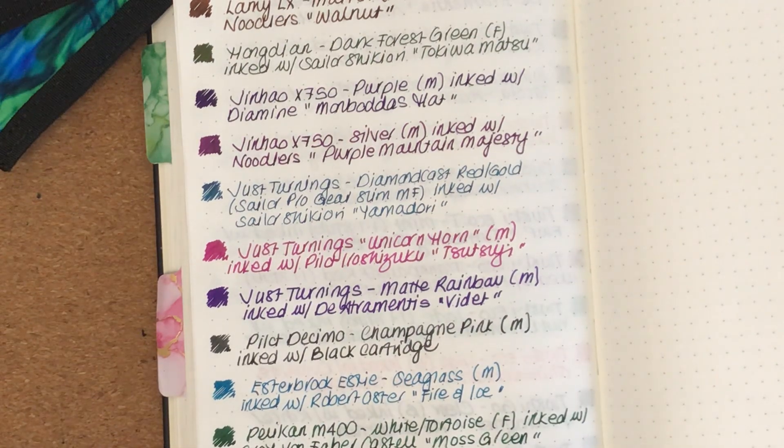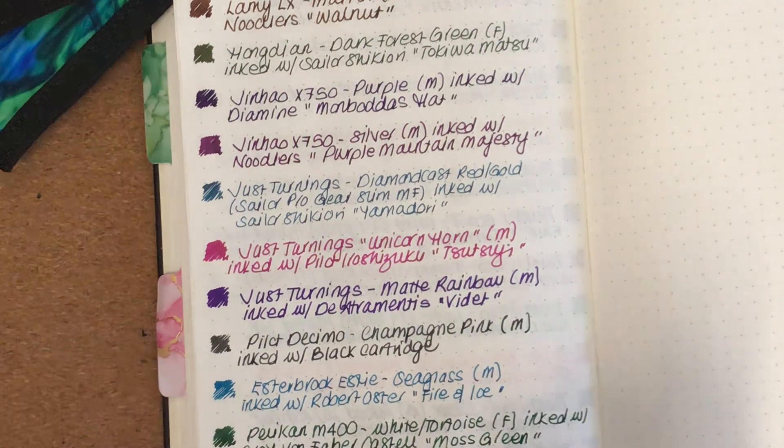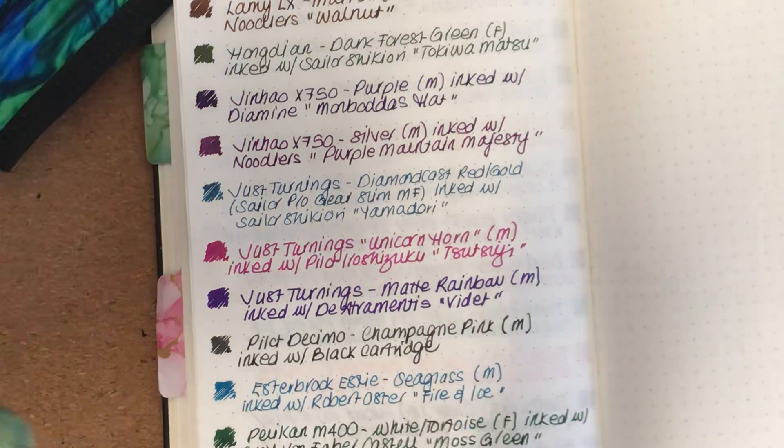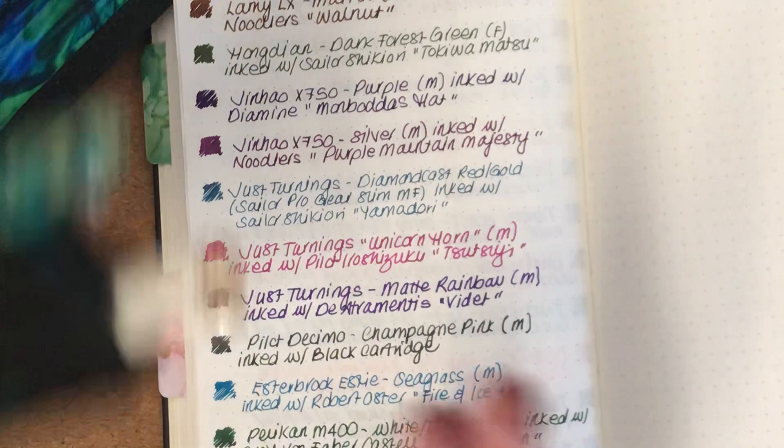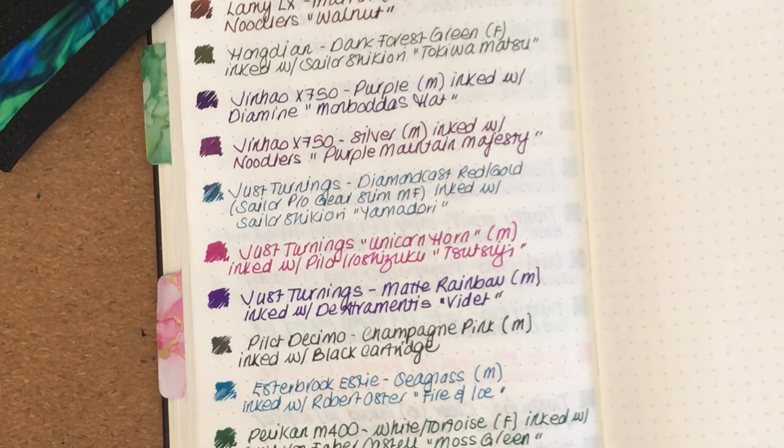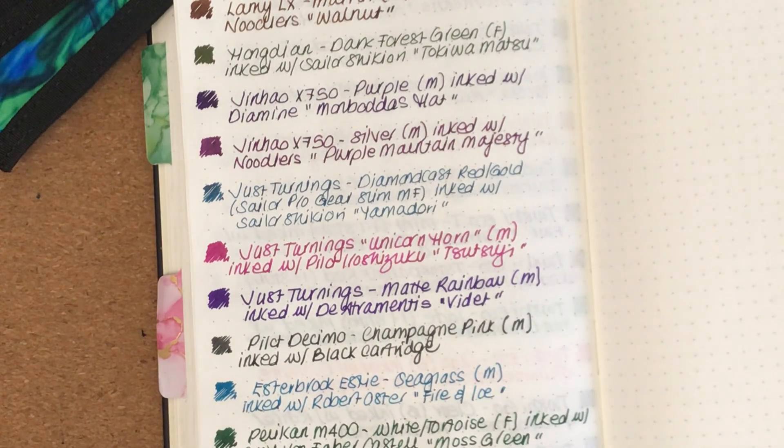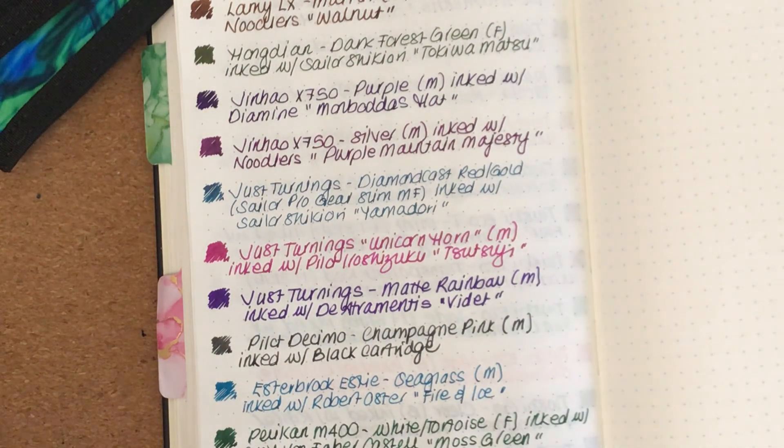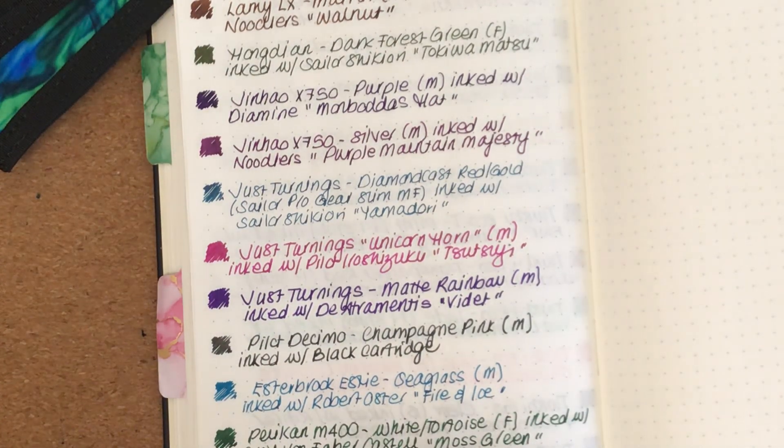So they're all my pens that I have currently inked. As I said, some of them are left over from the end of December.